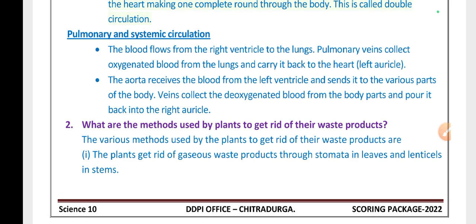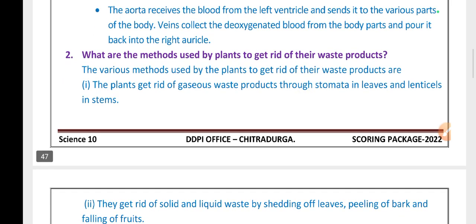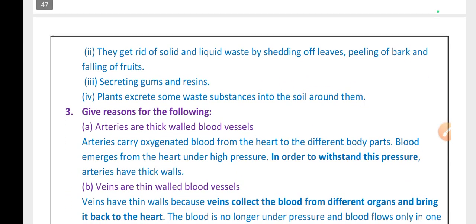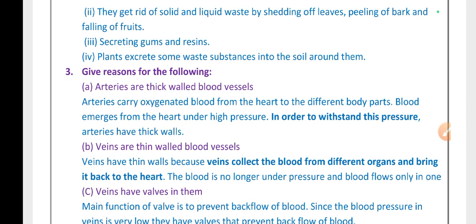What are the methods used by plants to get rid of their waste products? Plants get rid of gaseous waste products through stomata in leaves and lenticels in stems. They get rid of solid and liquid waste by shedding of leaves, peeling of bark, and falling of fruits. Secreting gums and resins is also a type of excretion in plants. Plants also excrete some waste substances into the soil around them.